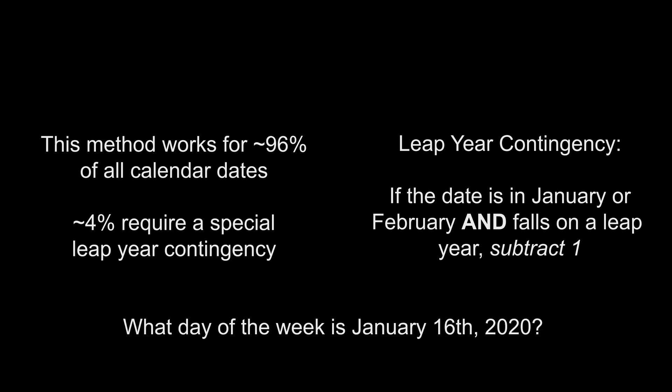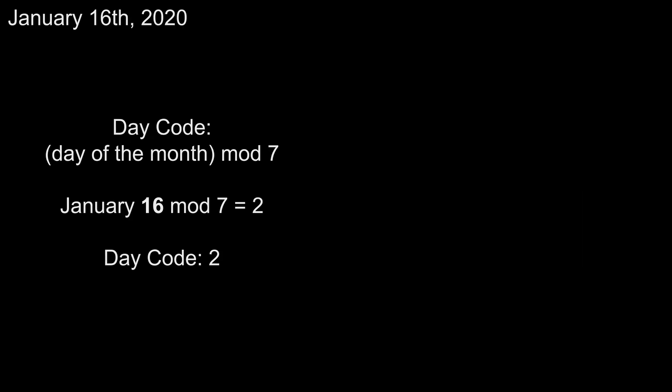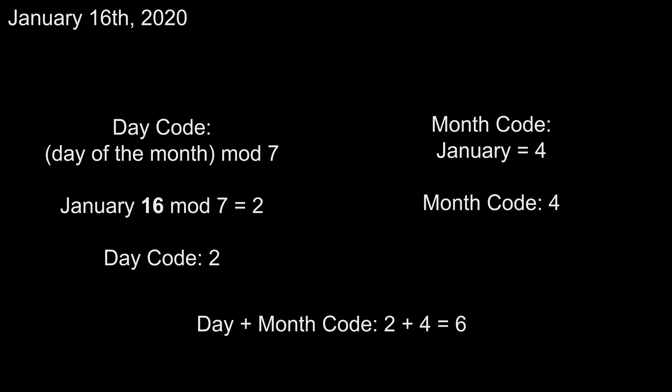Let's do another quick example solve for January 16th, 2020. The day of the month is 16, so we mod 7 to get 2. January's month code is 4, and 2 plus 4 is 6. Assuming you don't have 6 fingers on your hand, you can remember this number for later by sticking out your thumb.